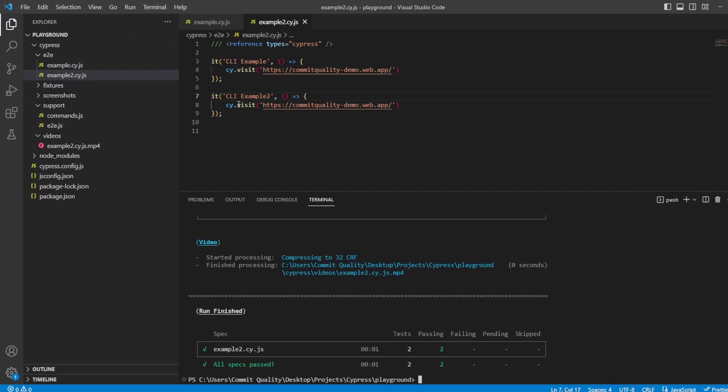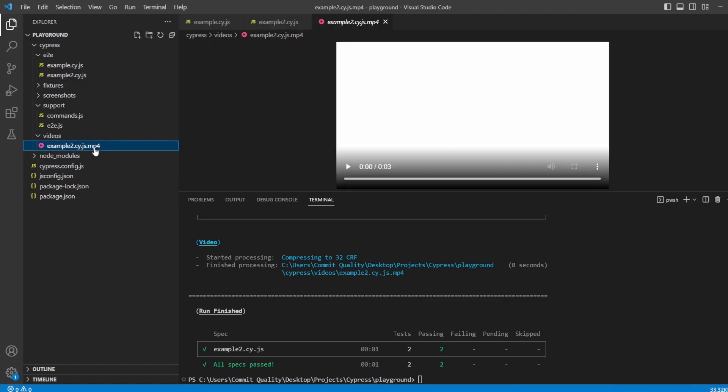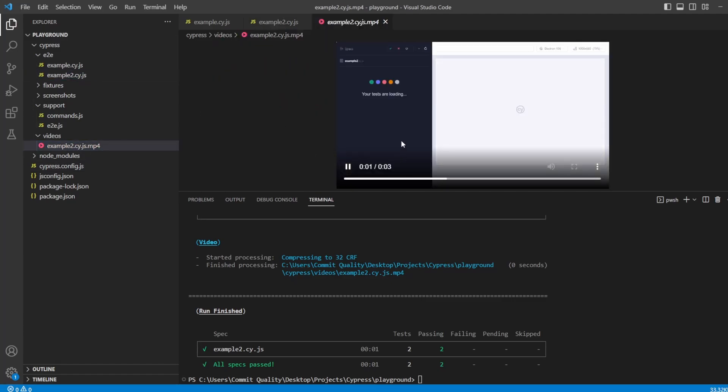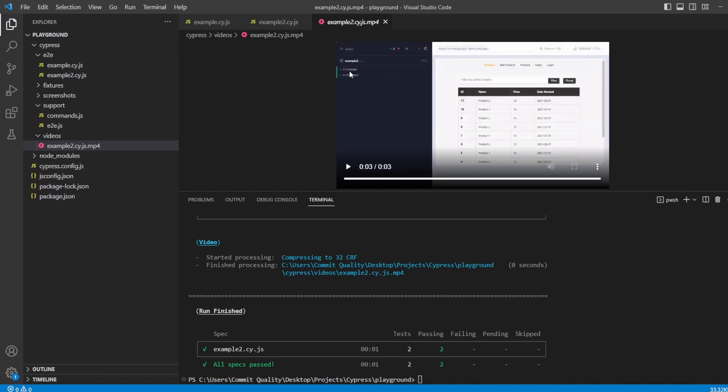Both have passed, because once again, all we're doing is a cy.visit. If we go into the video, you can see here, press play, that first one is run, and then the second one's run as well. And it's giving you both examples here of both the tests running and showing both are passed from this Cypress viewer as well.